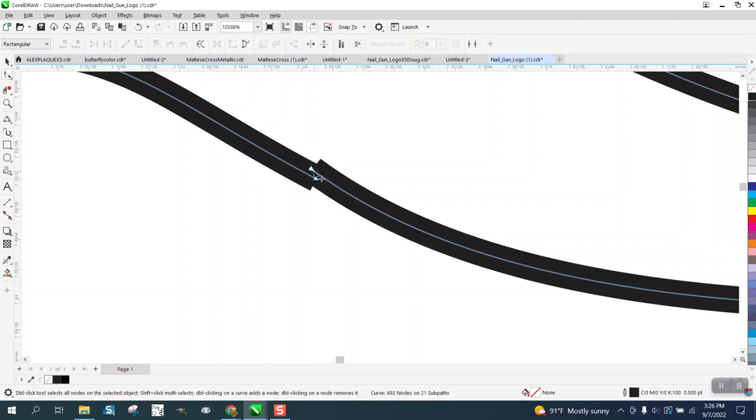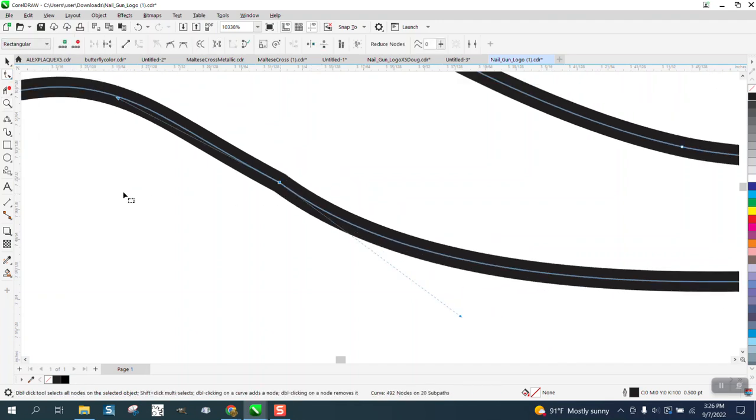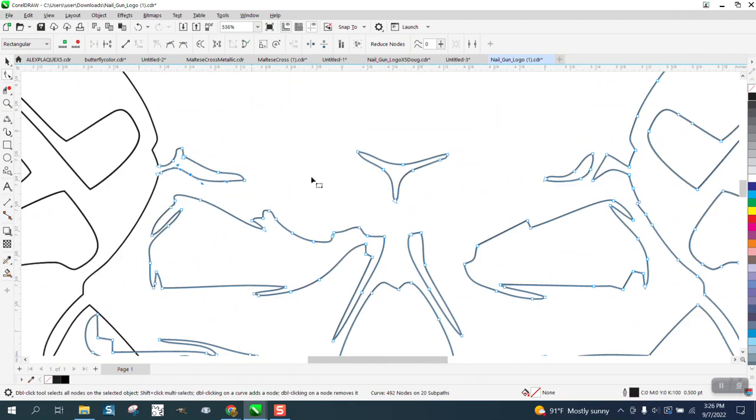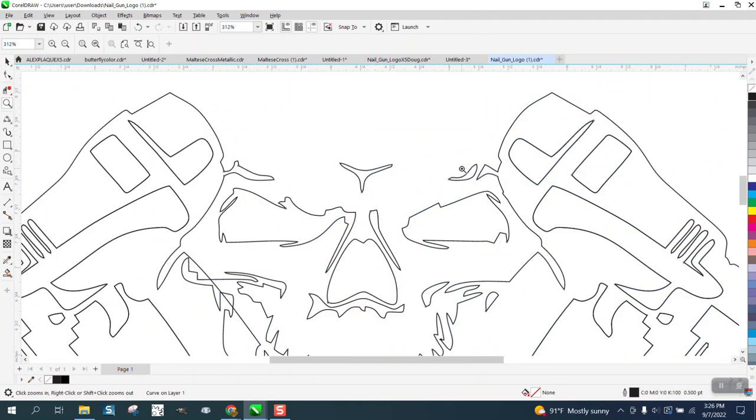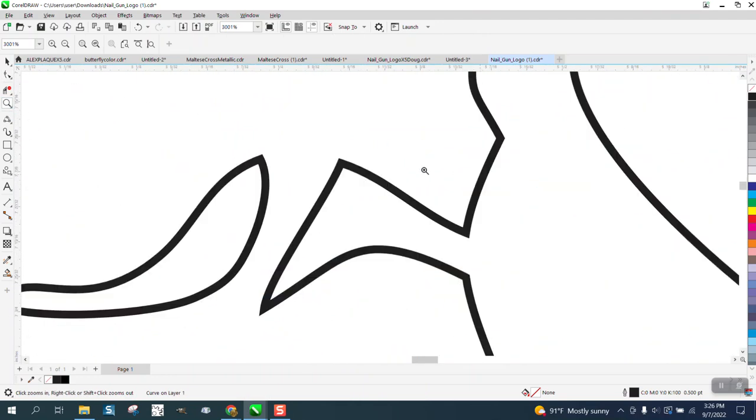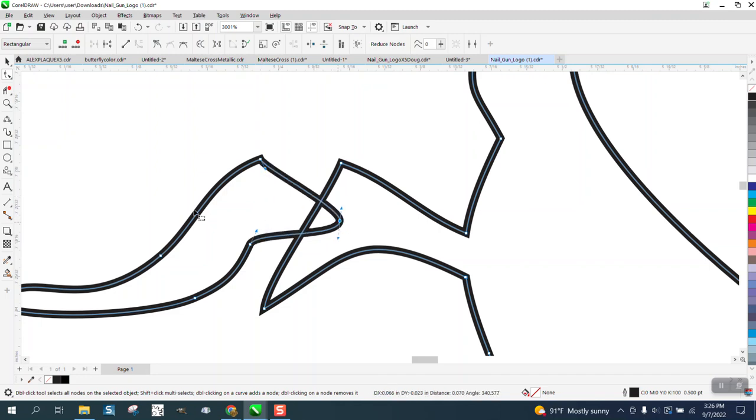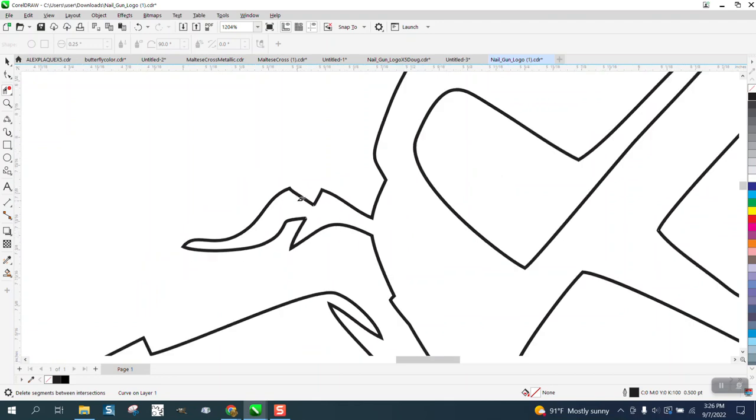But we can get rid of that node. Now I don't know what his plans are, but he wants it all one piece. Well, you can't have it all one piece because there's parts of the nail gun that aren't connected. They're going to be two pieces.